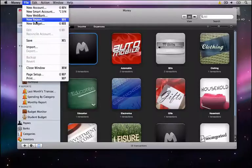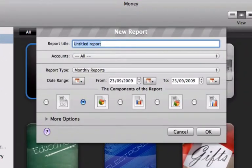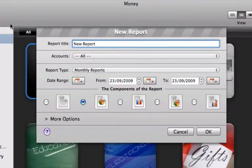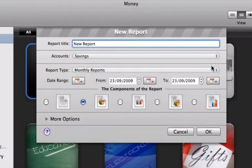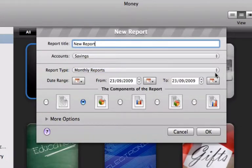In the window, type in the name you want to give to this report. Next, select the account or accounts you want to include in the report. Select the report type that you want to create and then specify your date range.